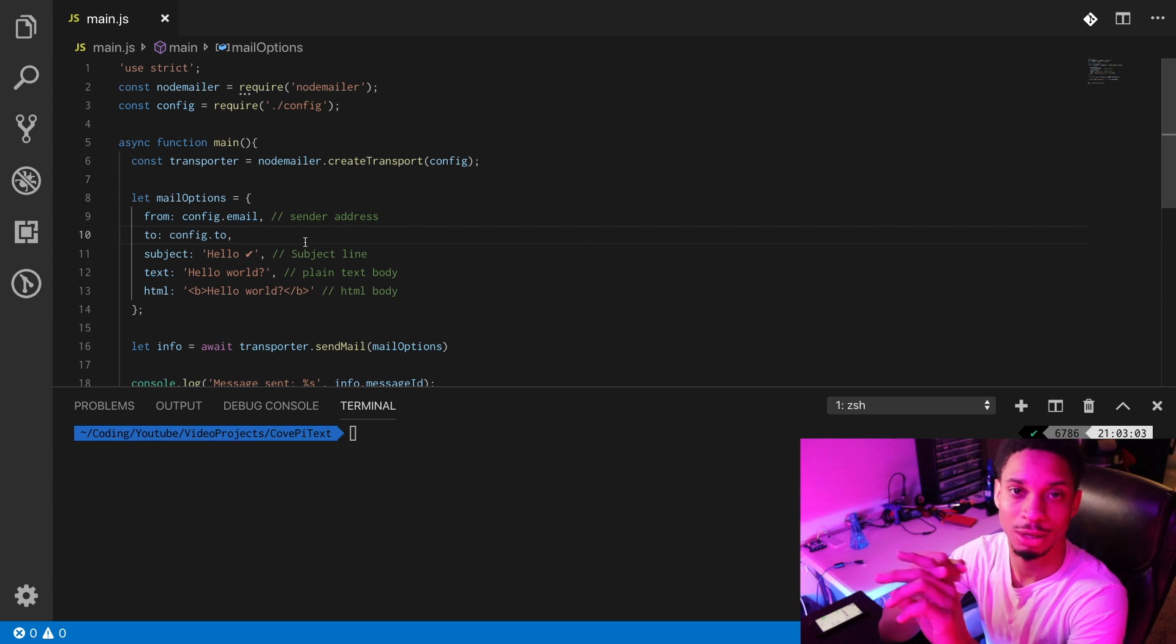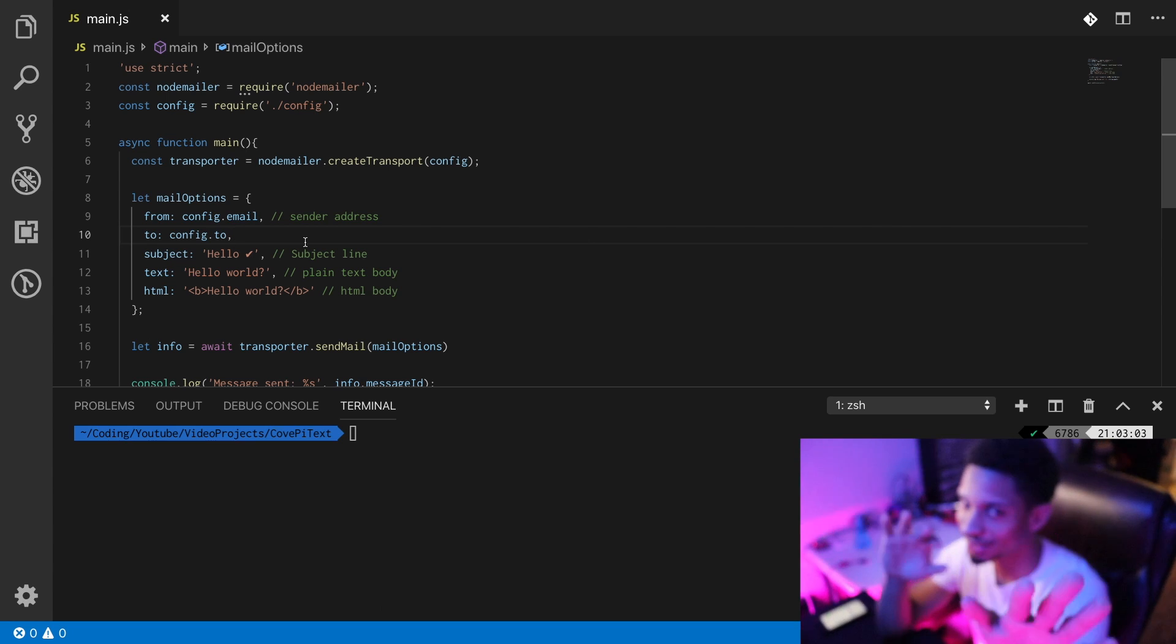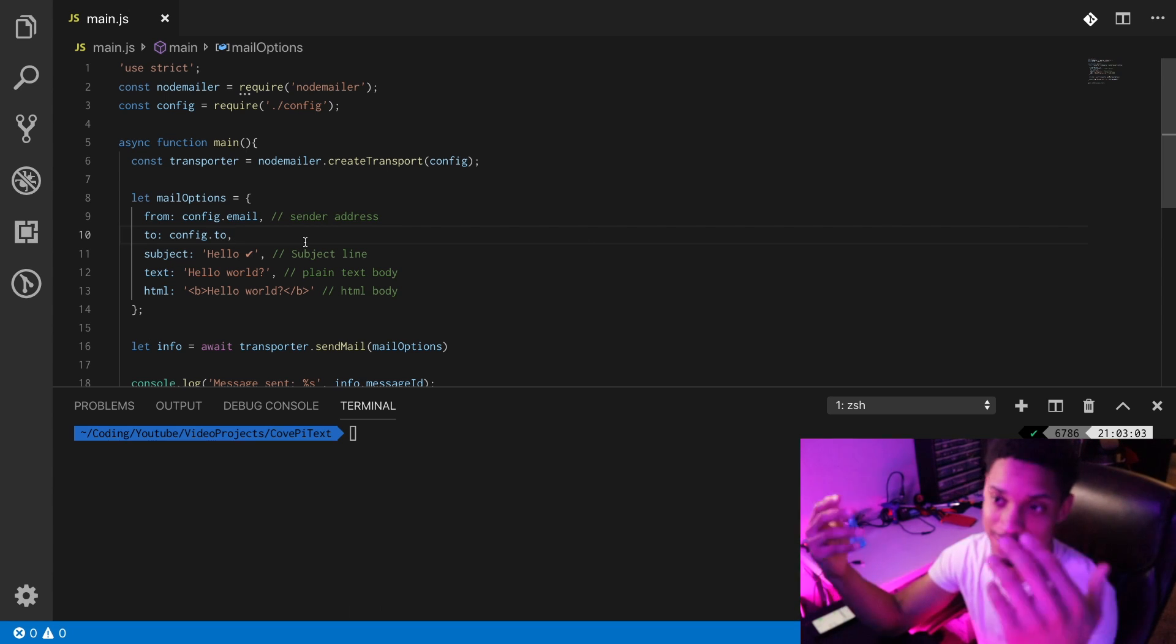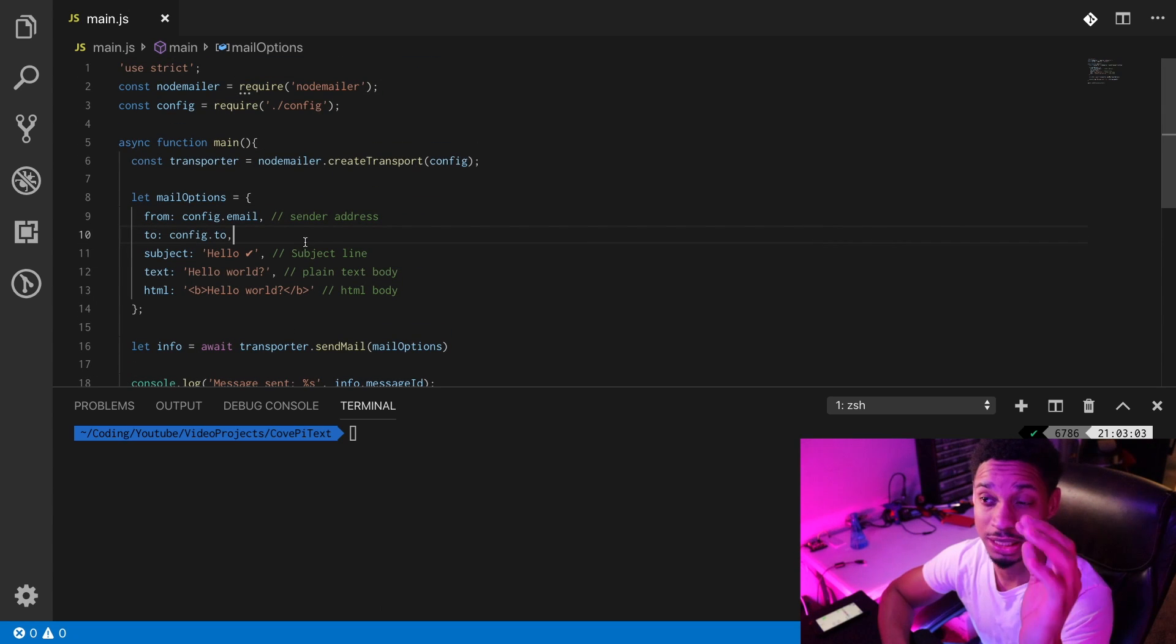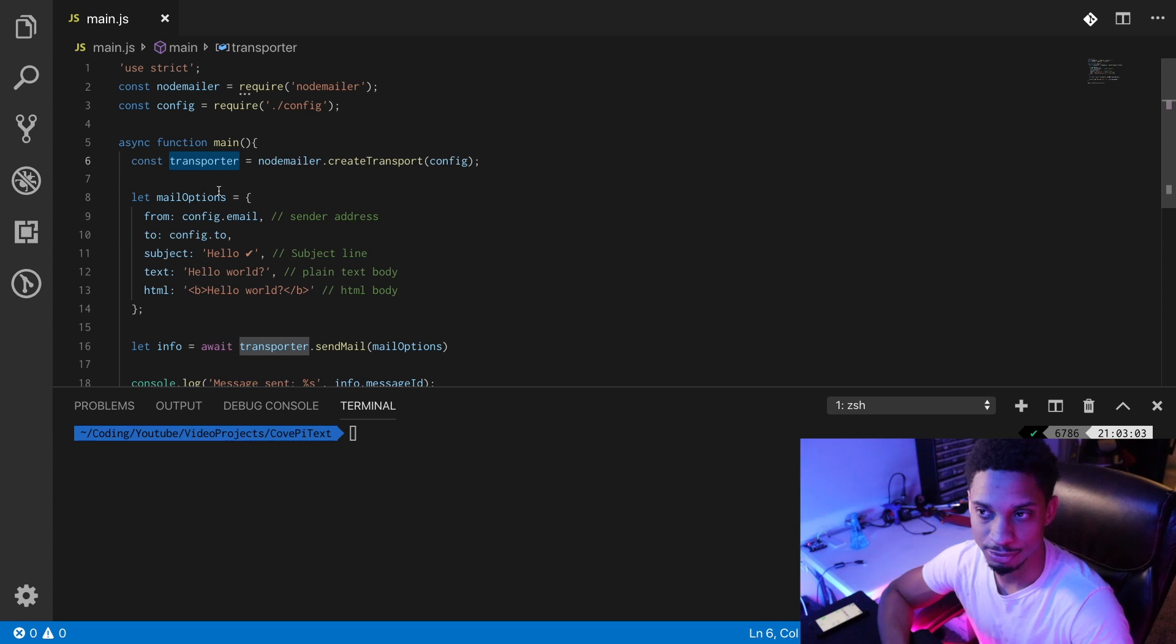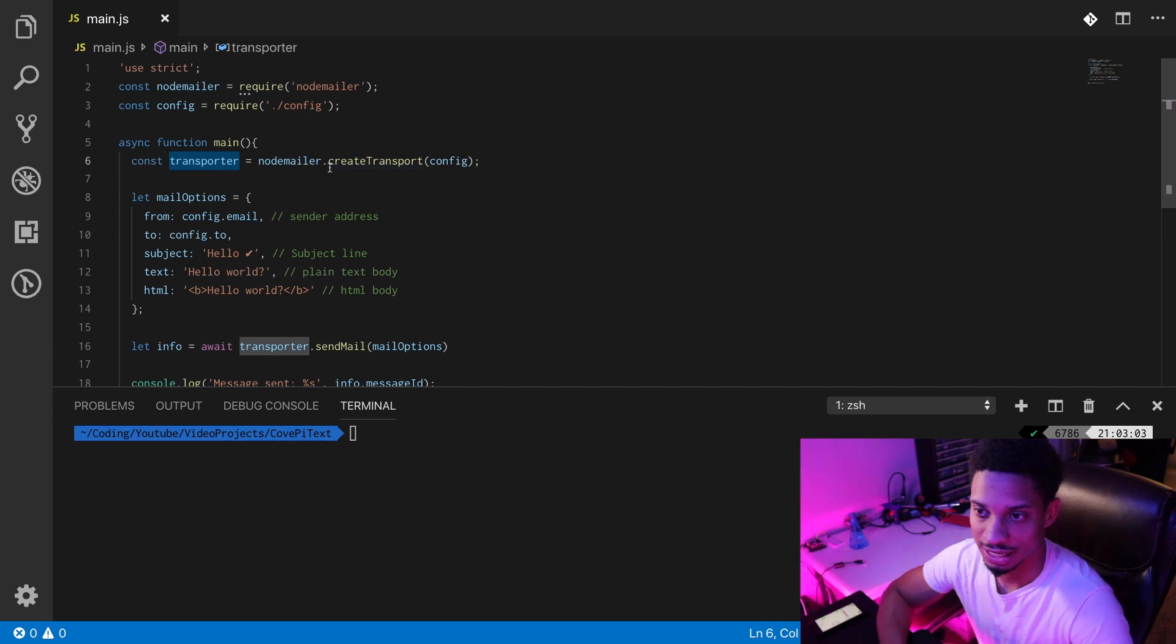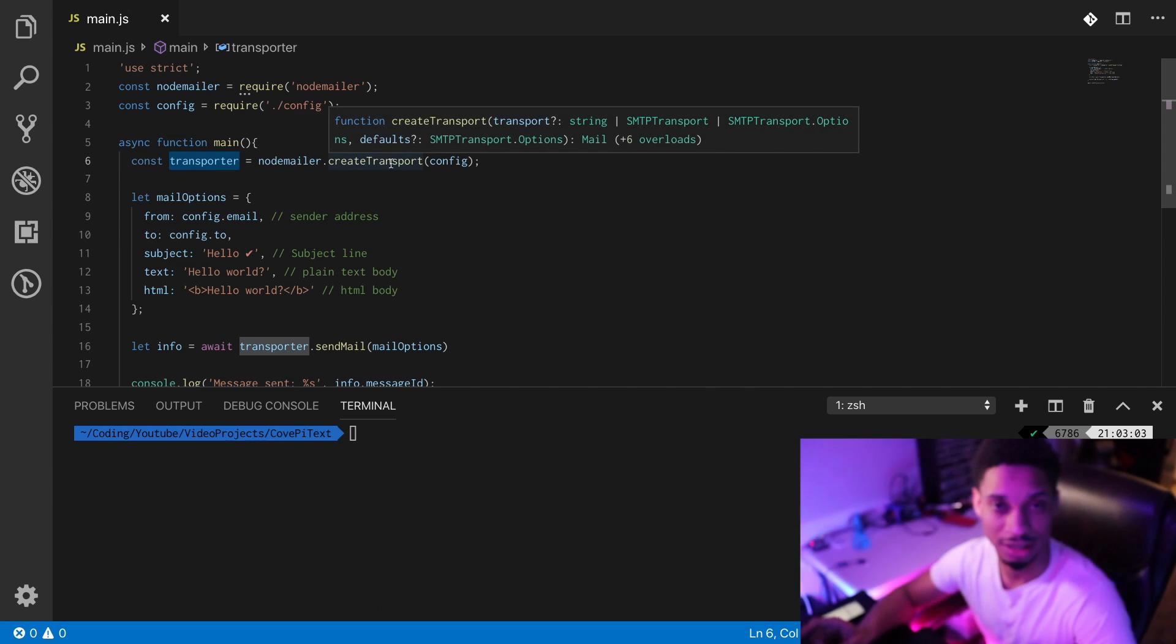We have our email, we have our password, we have our phone number email who we're gonna be sending it to, which is us. Then now we can just use Nodemailer. Nodemailer is gonna have this thing called a transporter - this is where your mail is transferred to. It has the address, the protocol, the port number.